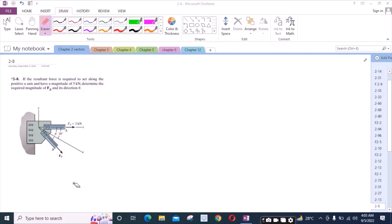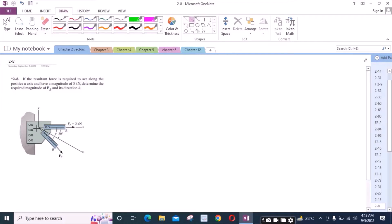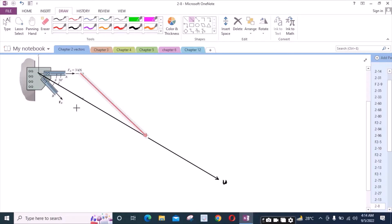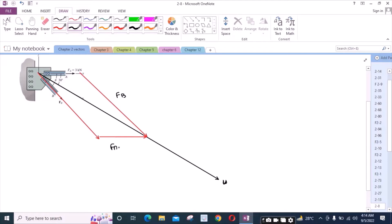To solve this problem, we will use the law of parallelogram of vector addition. For that, we have to draw the projections of the force vectors. Let's extend the u-axis. This is the u-axis and we have the projection of the force vector Fp. We also have the projection of the other force vector here. This is Fp which we have to find, and this known force is 3 kilonewtons.